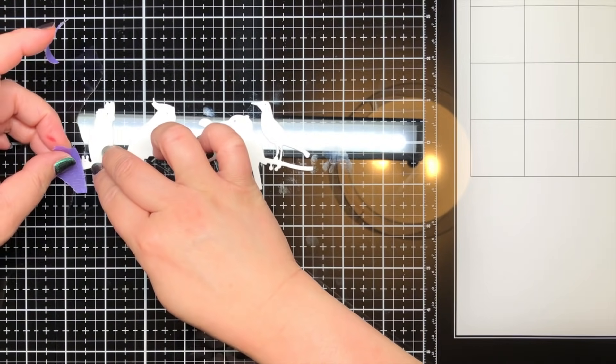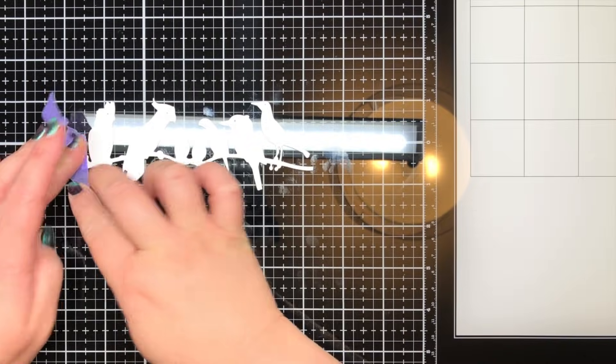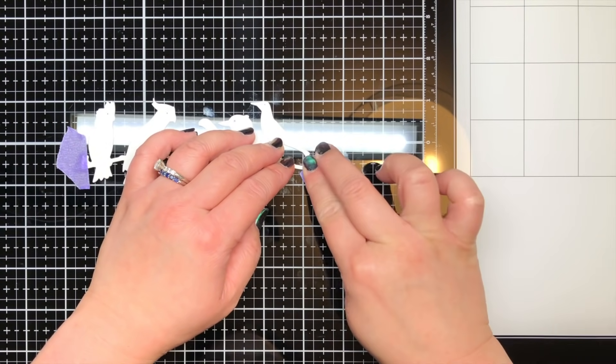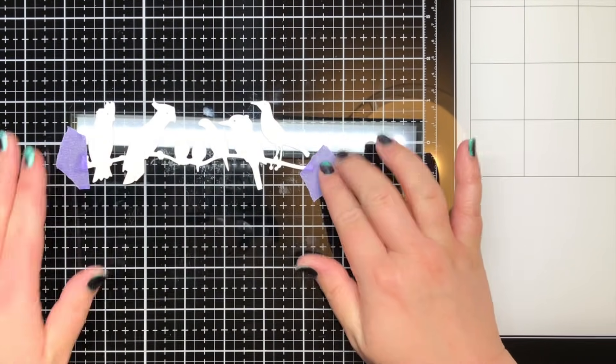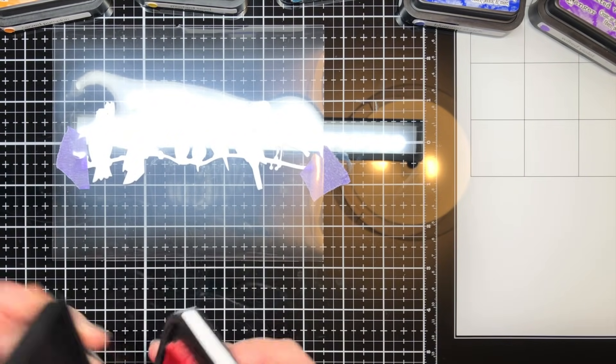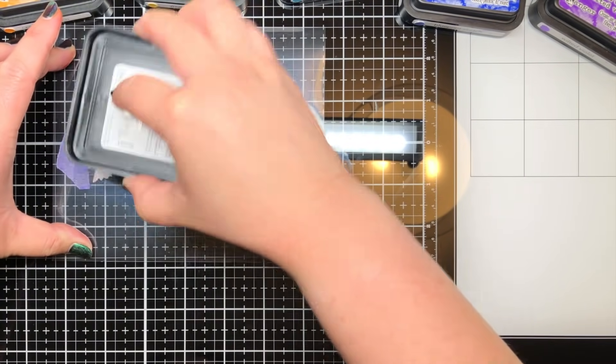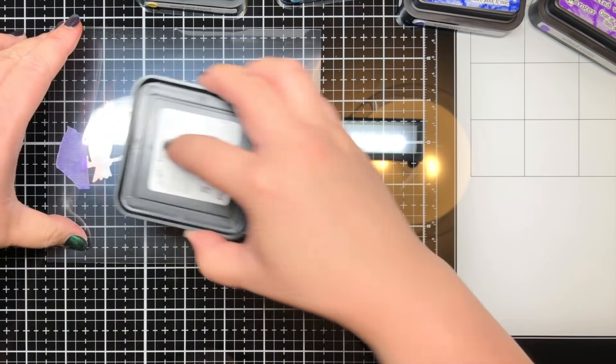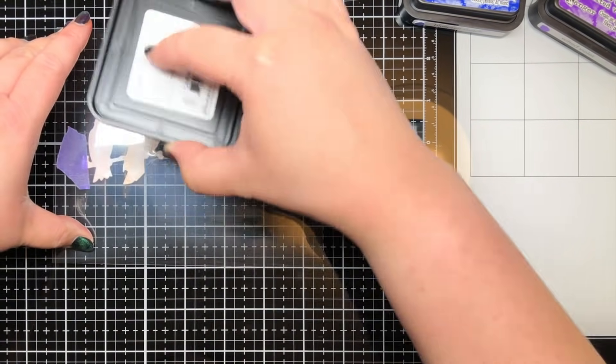Next I die cut the adorable Australian Birds die from Paper Rose Studio from Ranger watercolor paper and taped it to my glass mat with a little purple tape. Then I placed a scrap piece of acetate over the birds and applied a rainbow of Distress Inks.